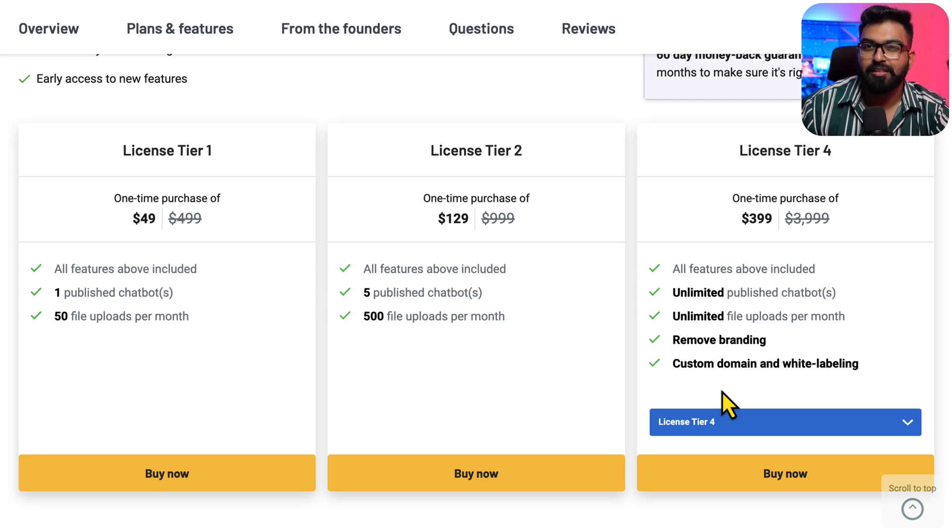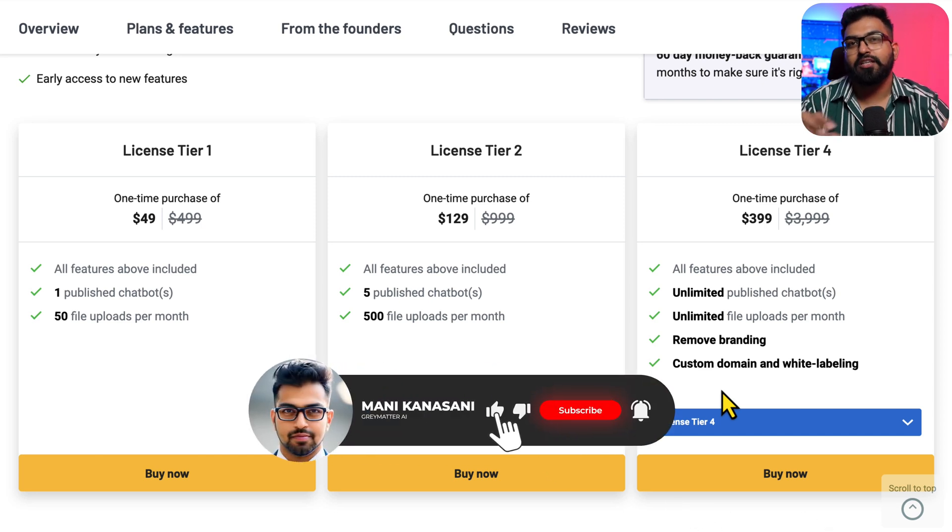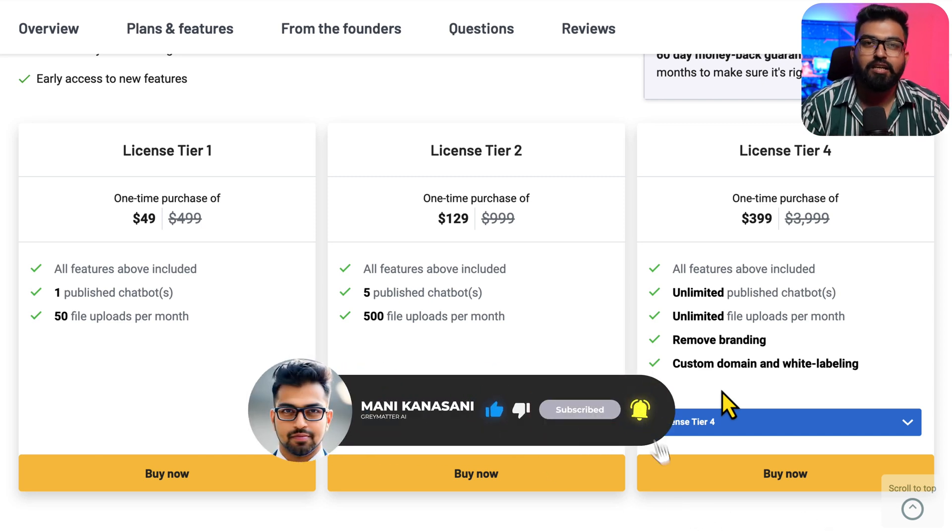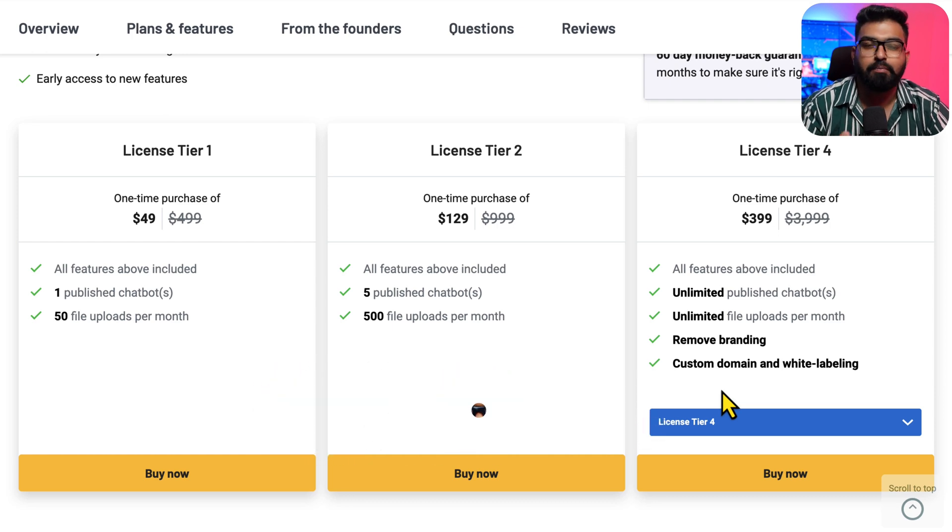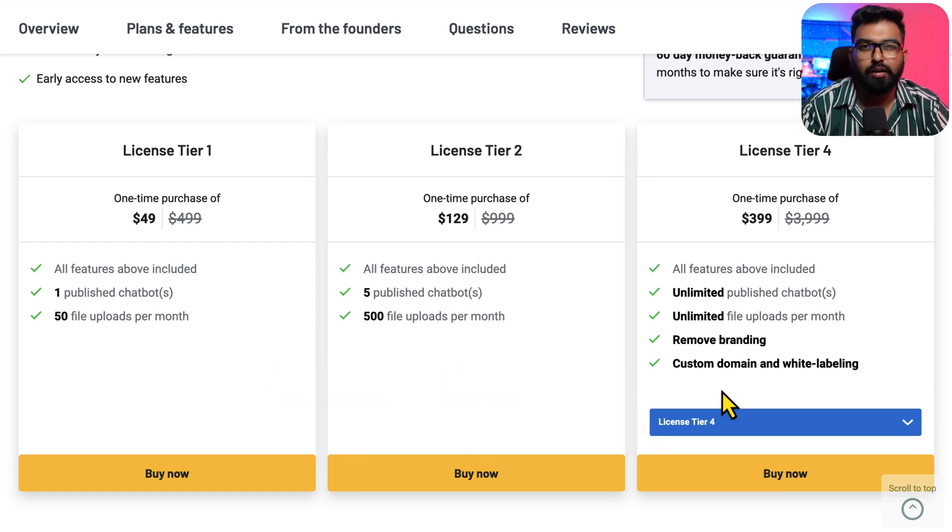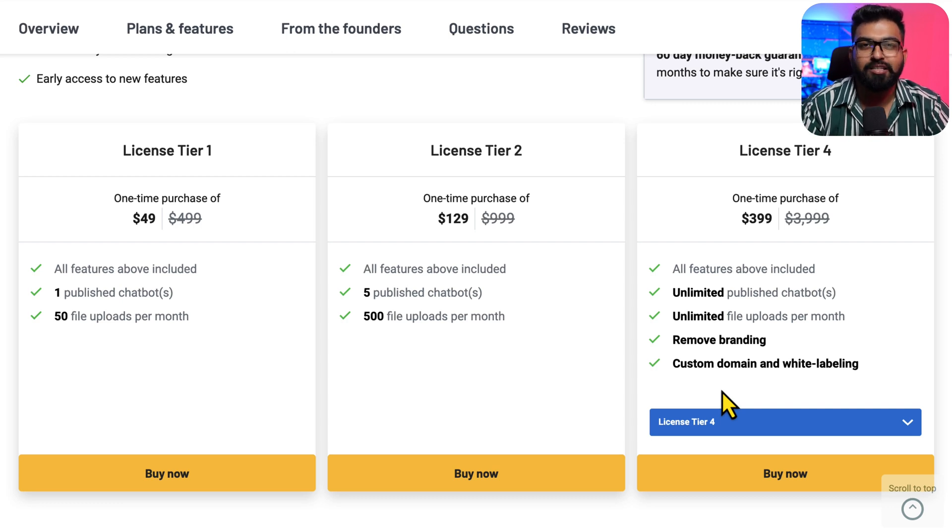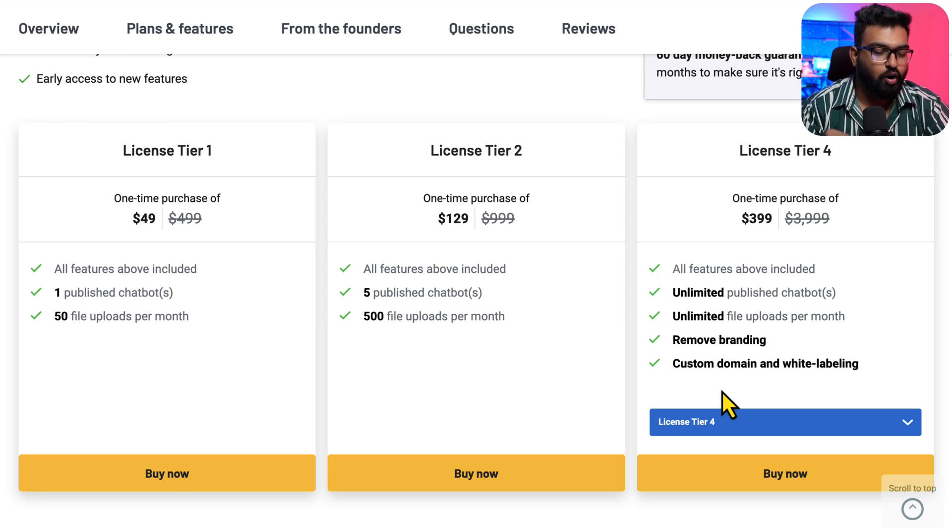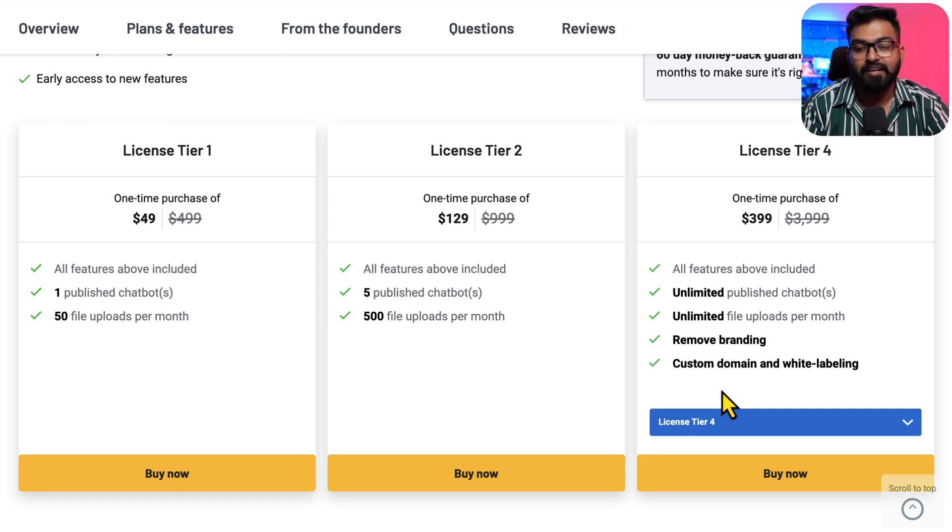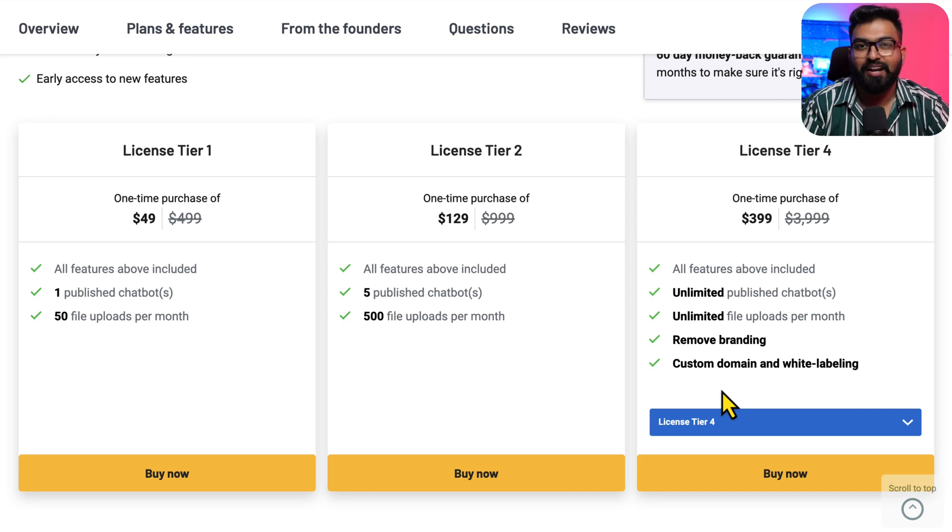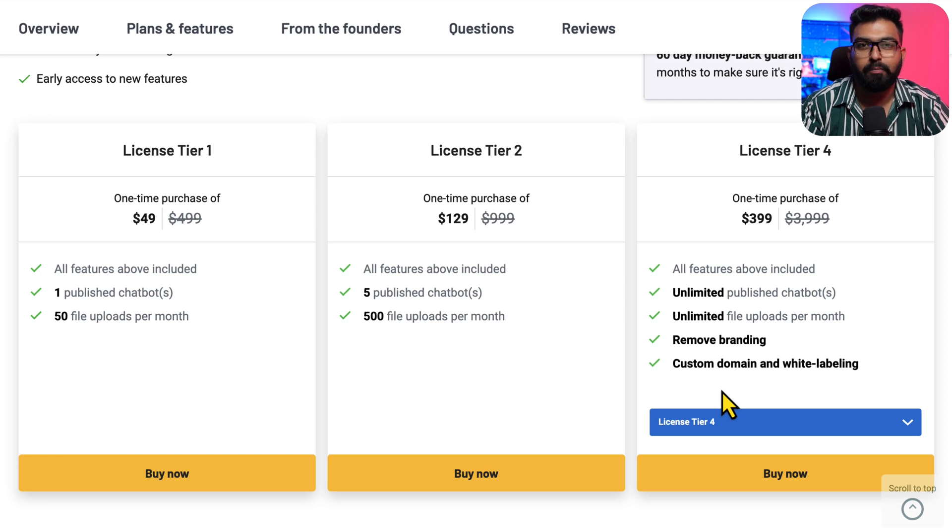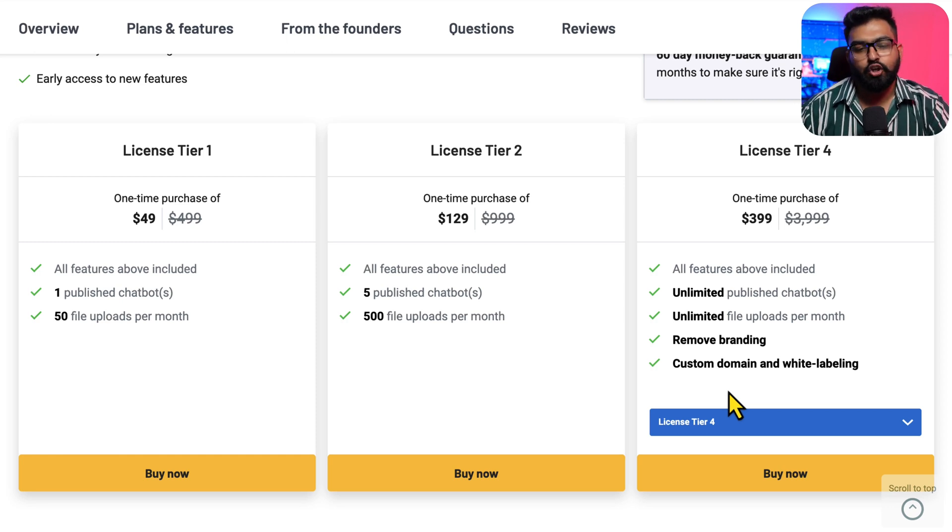This is huge for agencies because imagine previously you had 'created by Chatbase' or 'created by Orimon.' Even when you remove that branding in the highest level plan, the client will still see that Orimon or Chatbase in the embed code or iframe. But here you can actually use your own domain. This is true white labeling - you can completely remove their brand and make it your own. That's what I really like about this plan.